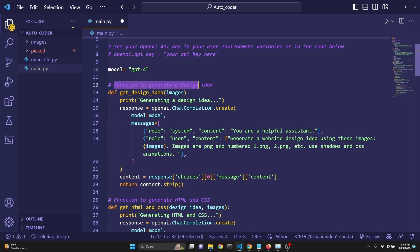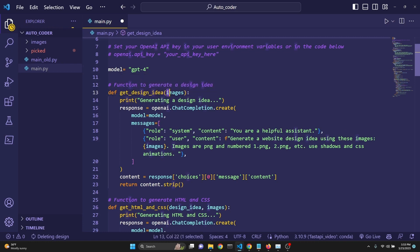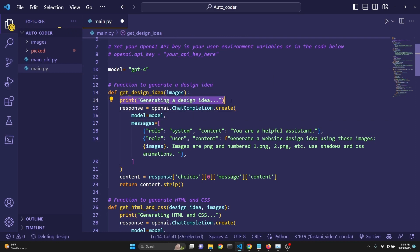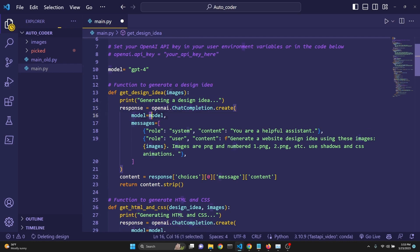Then we define a function to generate a design idea. This is the get_design_idea, and we are giving it images. We're going to get to how we are taking care of the images here in a moment. And we print we're generating a design idea, and we get a response from OpenAI's chat completion. Model is the model, which in this case is GPT-4.